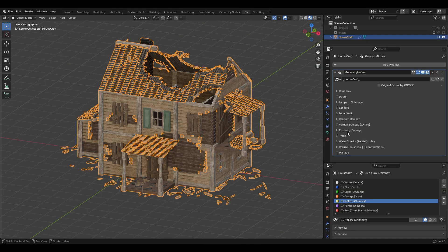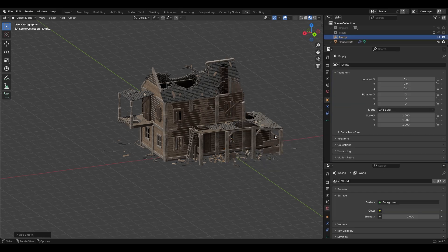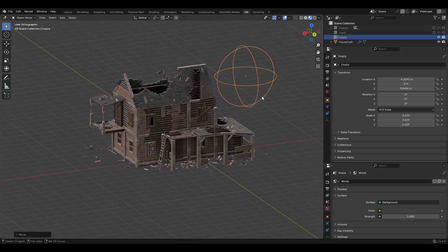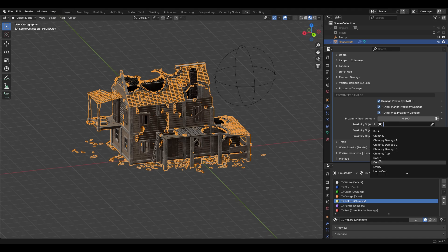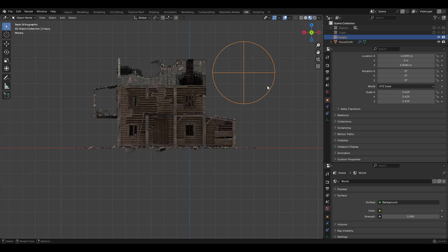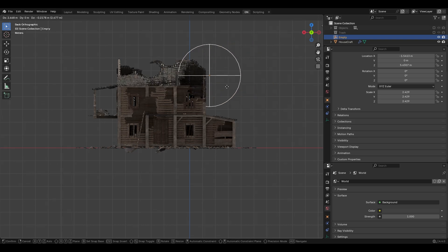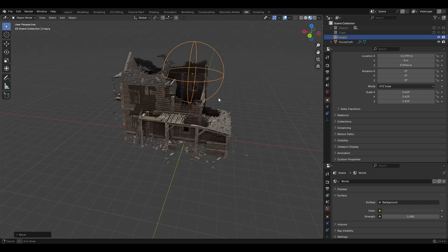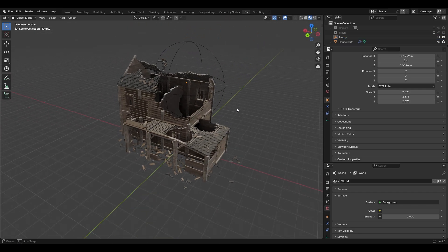Another cool feature is Proximity Damage. Add an empty — for example a sphere — scale it up and move it to the building. Then under Proximity Damage turn it all on and select that empty object. If you move the empty into the building, look what happens — you can control the damage interactively like so. This is pretty awesome.